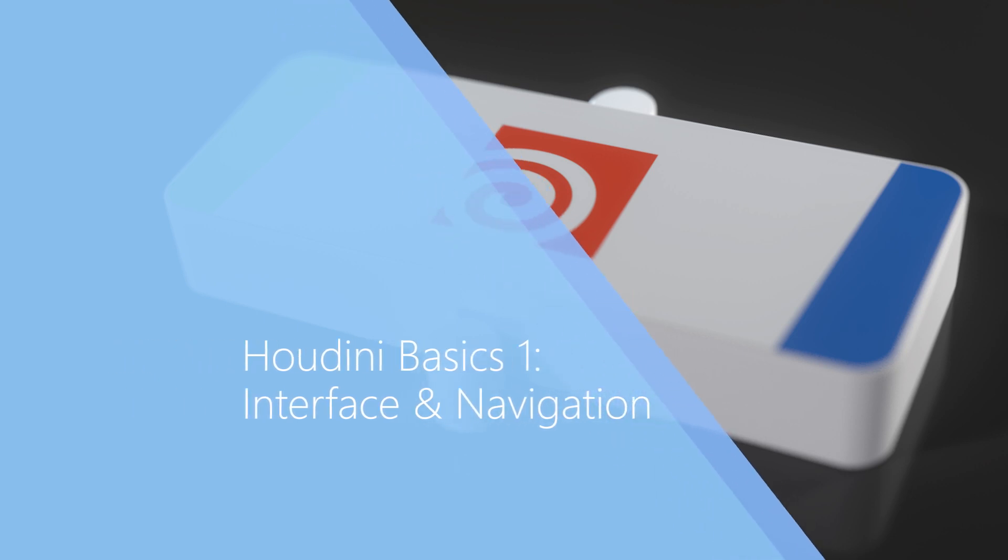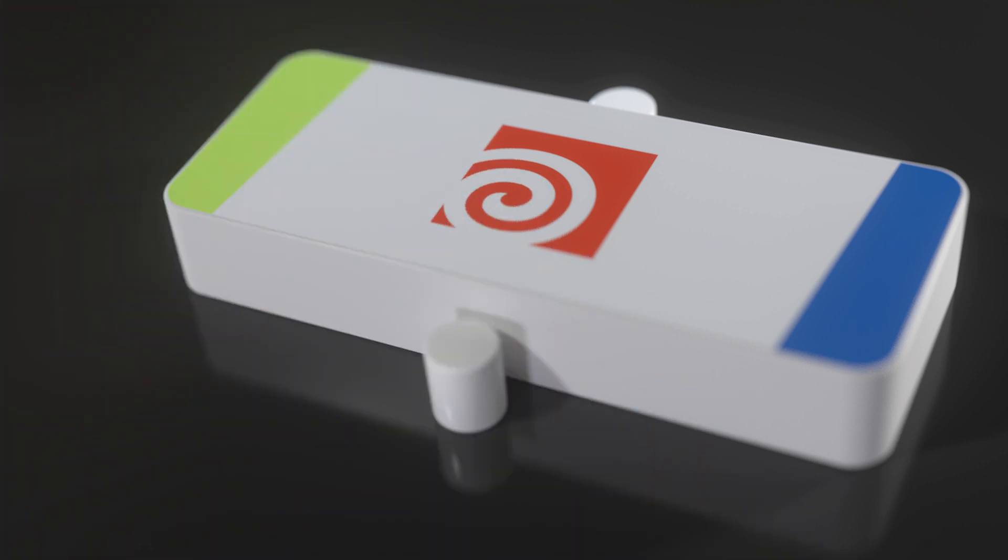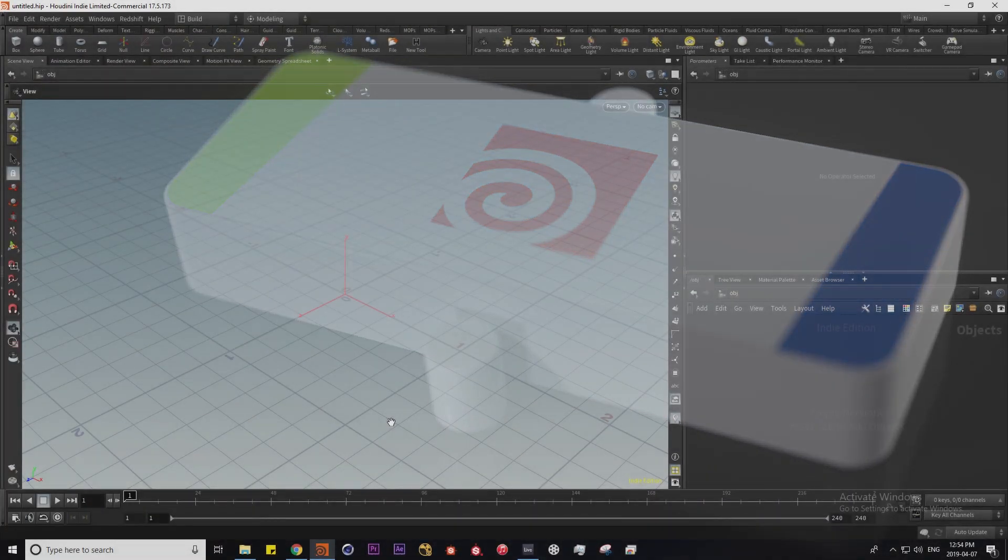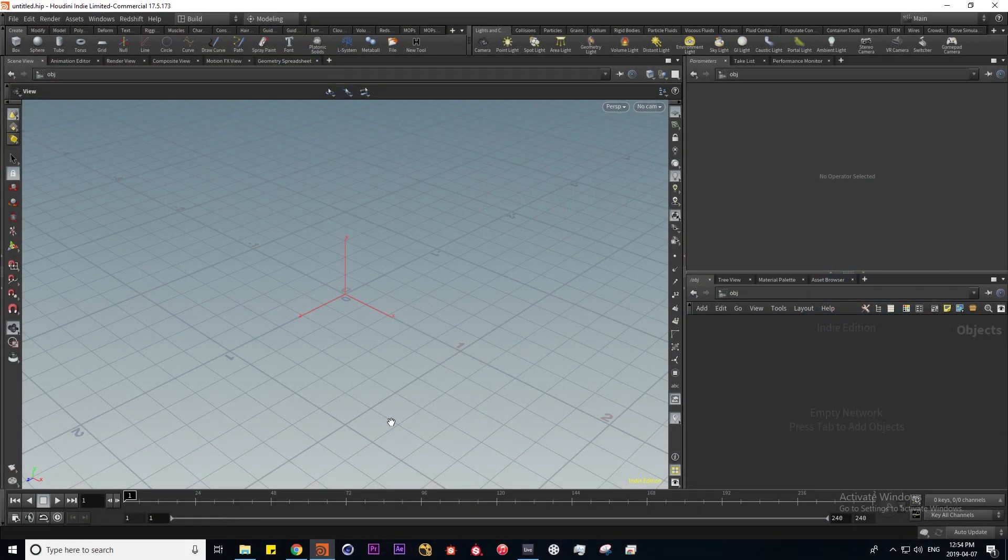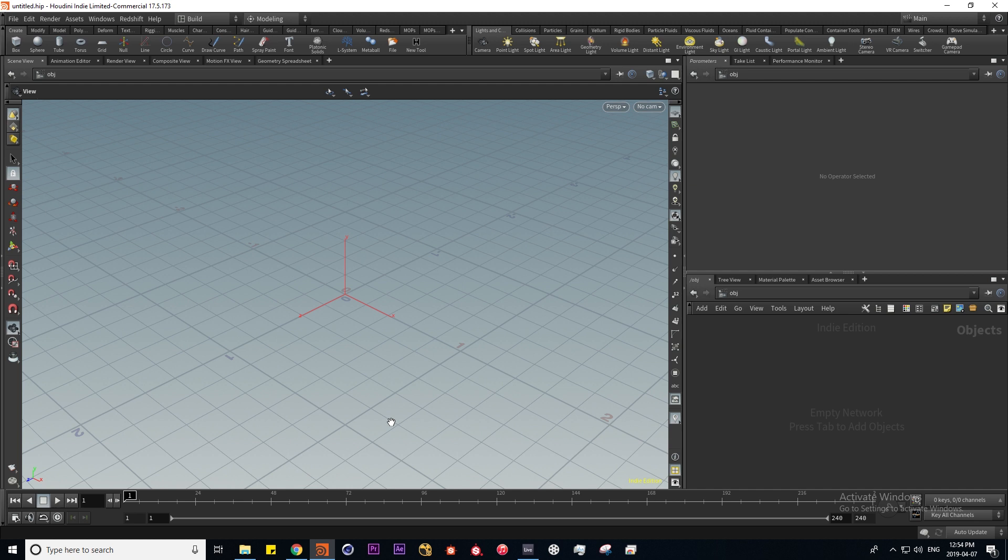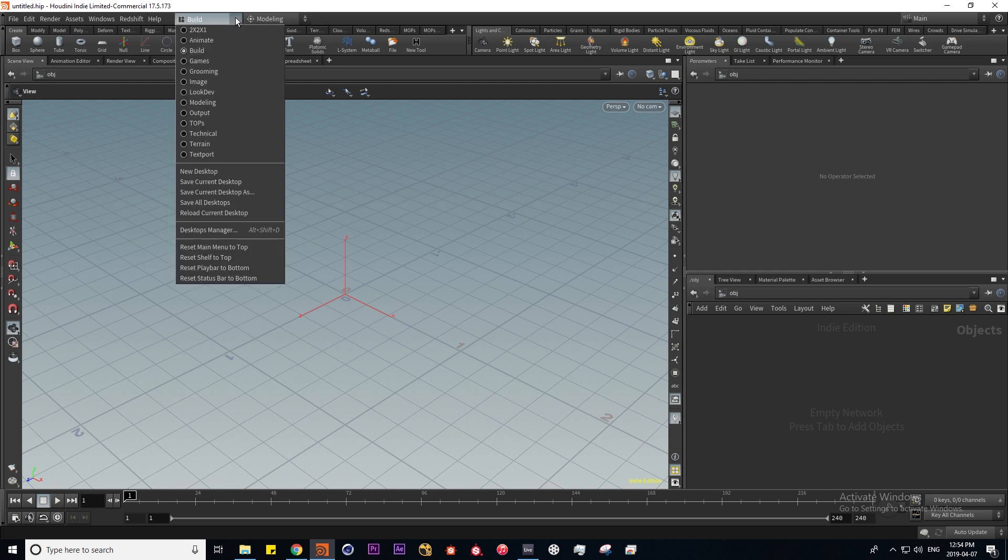Hello and welcome to the first in a series of introductory Houdini tutorials where I'll be talking about the interface and navigation. When you first open up Houdini we're presented with this default layout which is called a desktop in Houdini, and the various desktops can be accessed over here in this drop down menu.